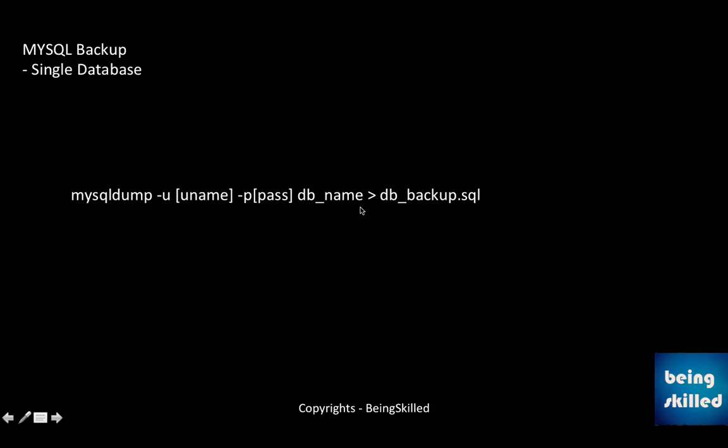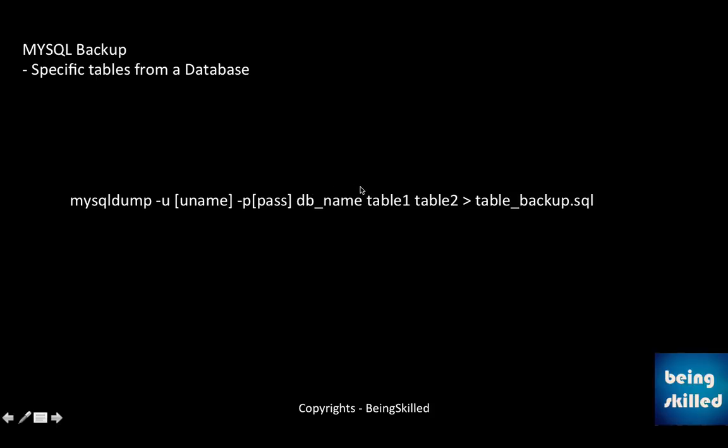Second is in which you want to take the single backup. So in that case you will just mention the database name and it will begin. Third is in which you want to take backups of very specific tables. So you need to mention the names of the tables in addition to the database name, and then the file name. So this is how we take backups using mysqldump.